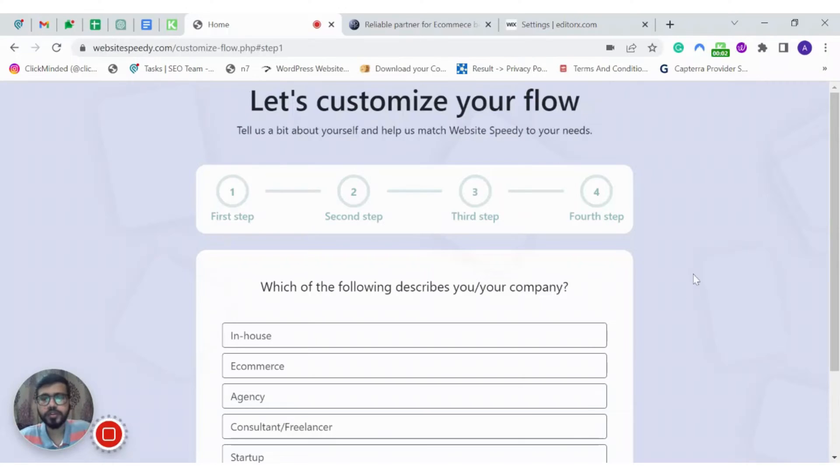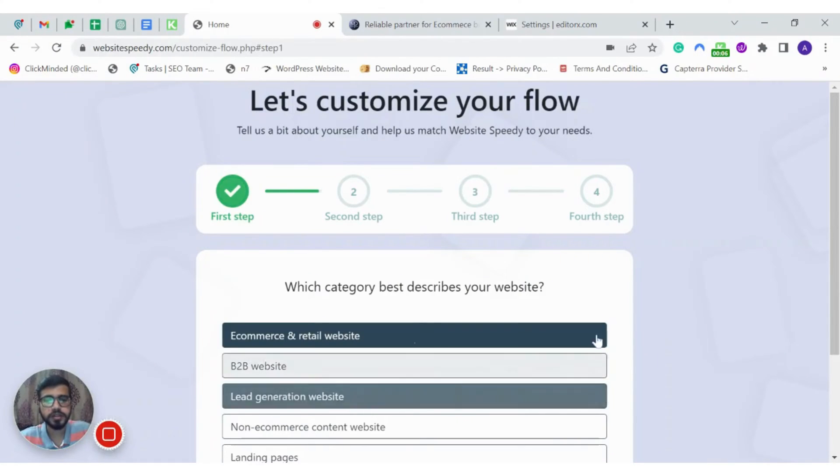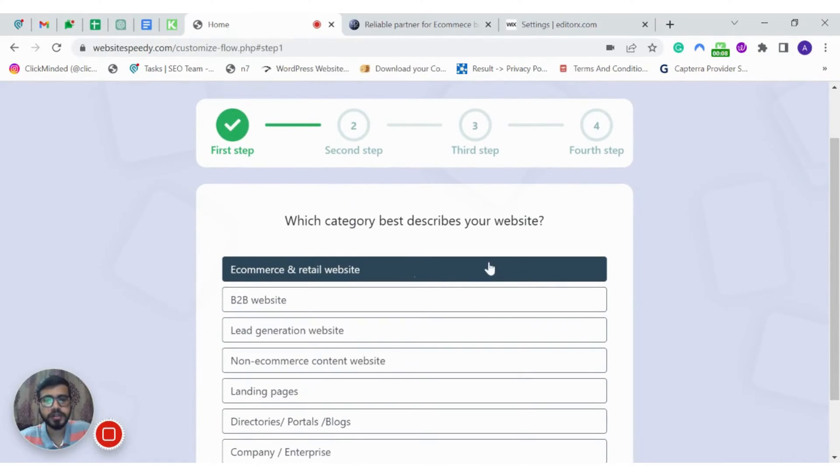Once you have signed up, you will be asked a few questions about your company. Let's say we are an agency and our website category is e-commerce.